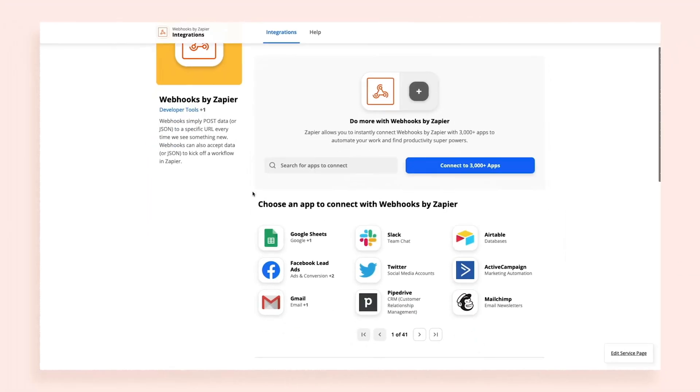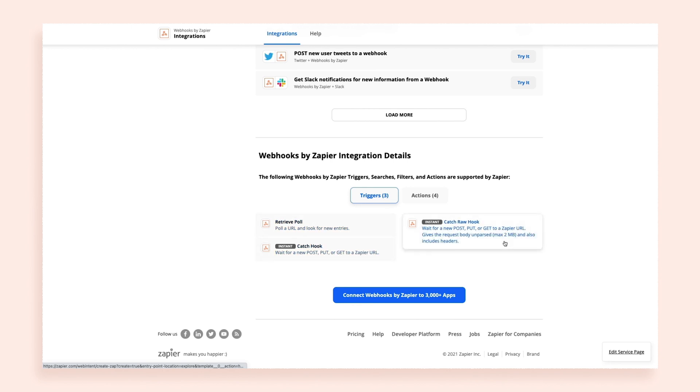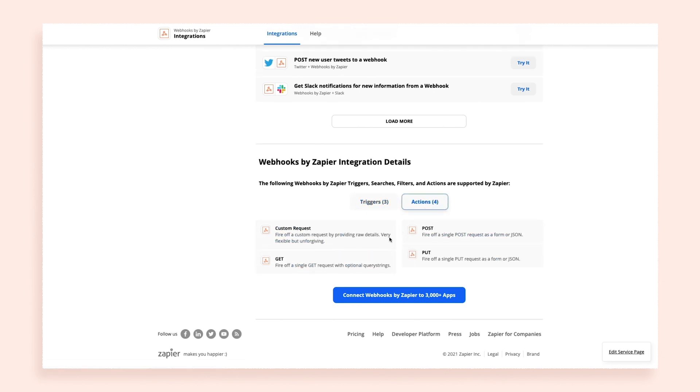That's webhooks in a nutshell. And you can send them in Zaps using Zapier's webhooks tool. Let's say you use an app that's not supported by Zapier, but you notice in your account settings that it has webhook functionality. You can use our webhooks tool to incorporate that app into your automated workflows. Zapier can use webhooks as a trigger or an action — you can pass information from a webhook to another app, or you can send app information to a webhook.